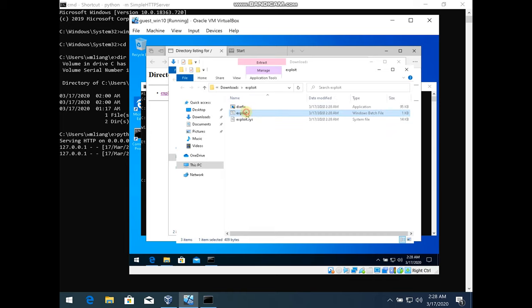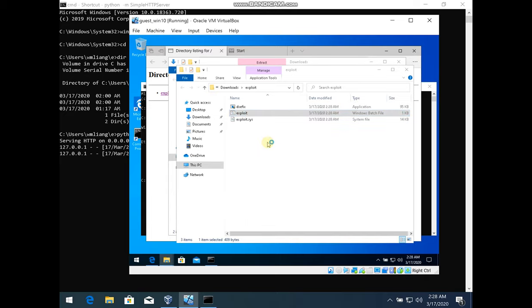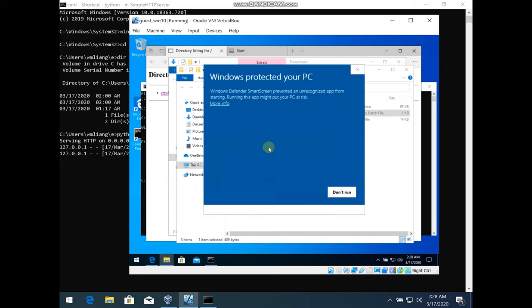We start with our exploit on the virtual machine. We run it as an administrator to ensure our system driver gets loaded.